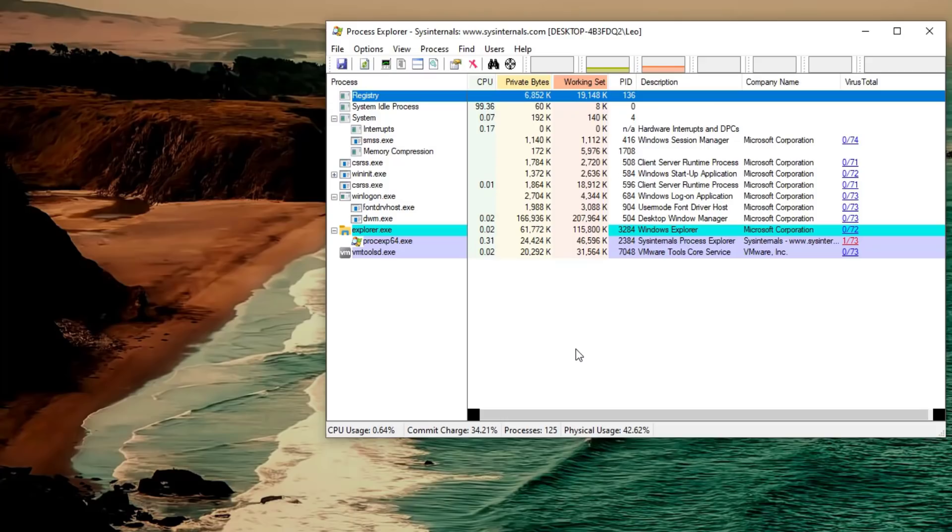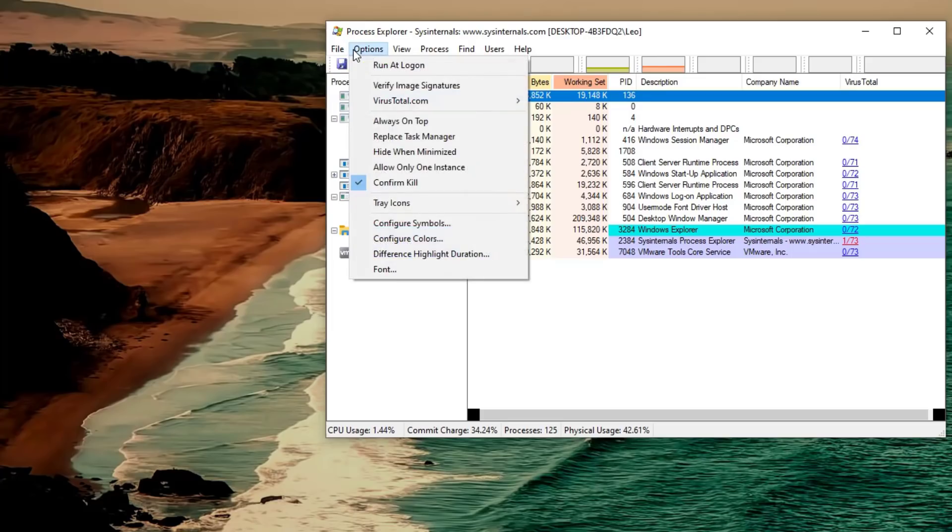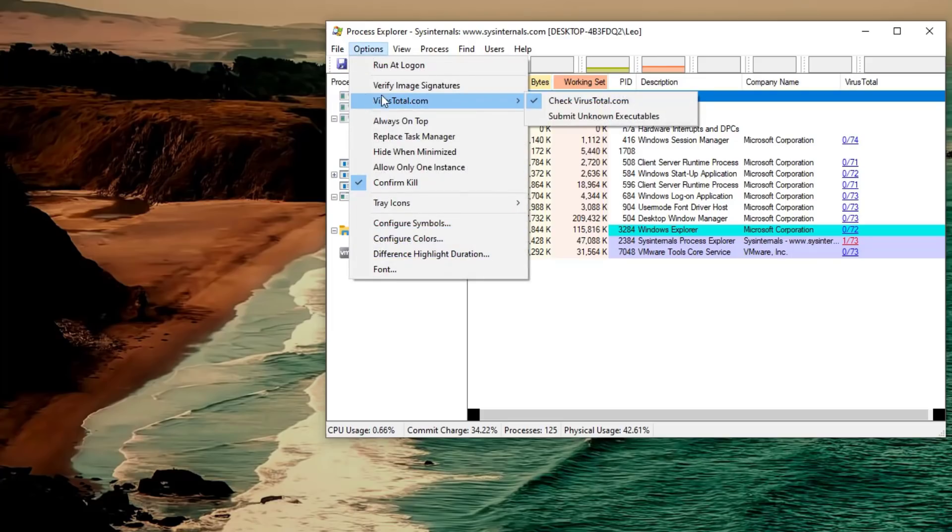They also have a fancy plugin where you can see the VirusTotal results for each of the executables. Now I have that enabled. In order to do the same you need to go into options, VirusTotal, check VirusTotal.com and you can also submit unknown executables so that everything gets scanned.